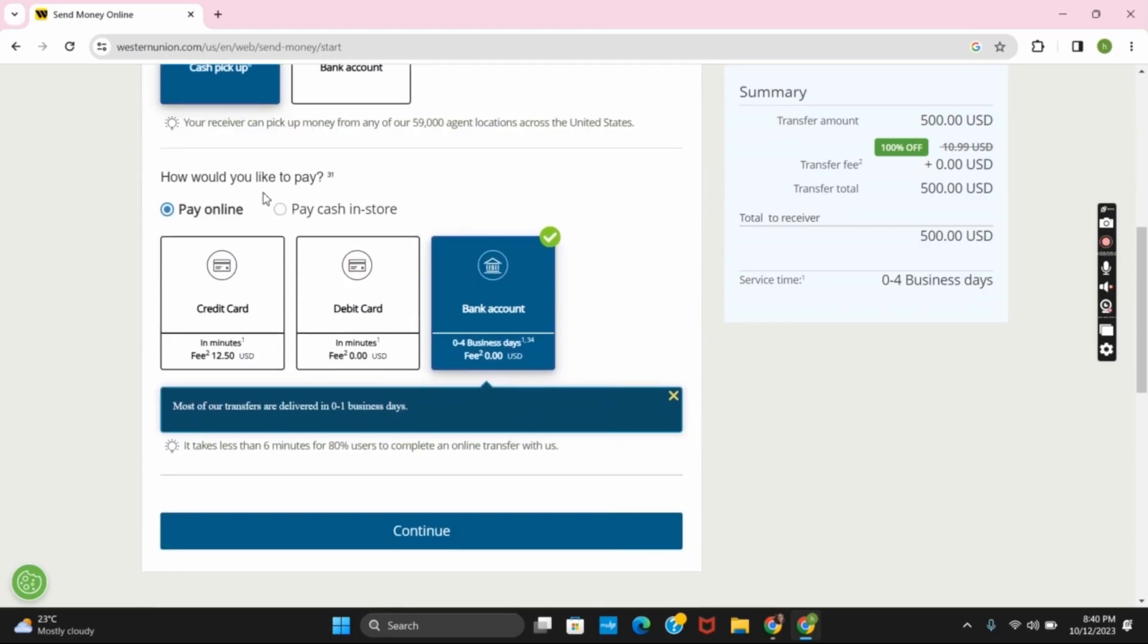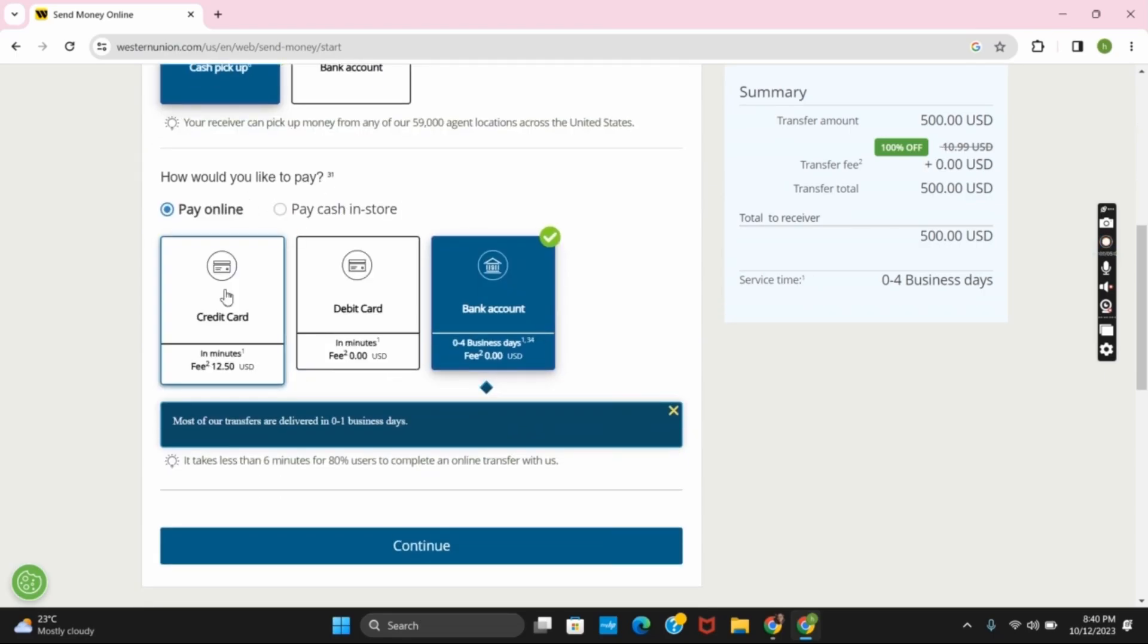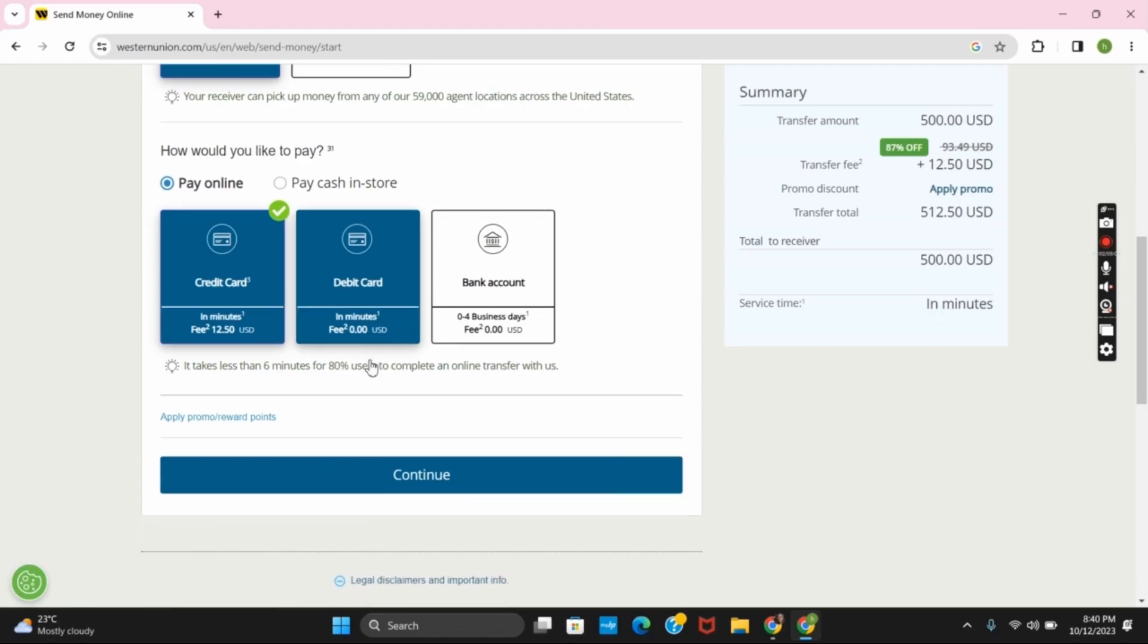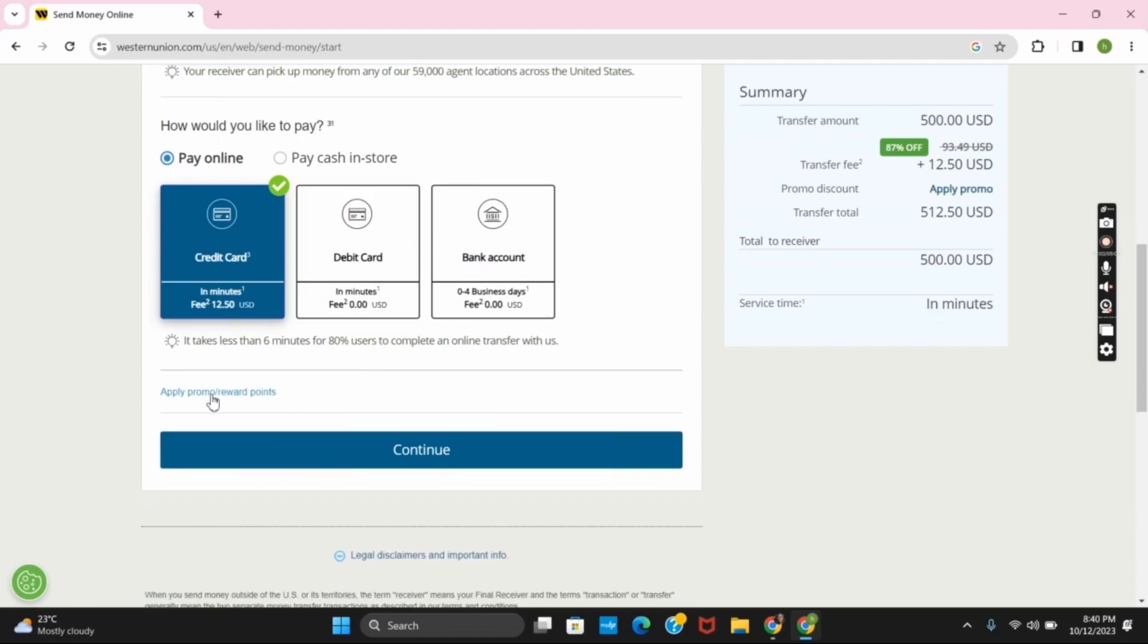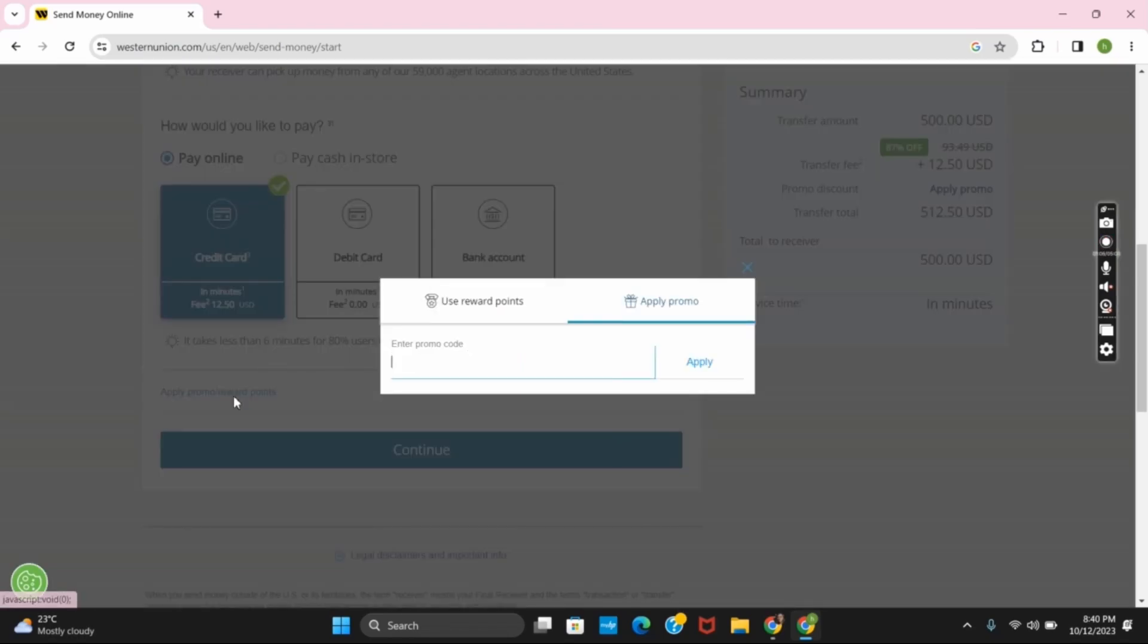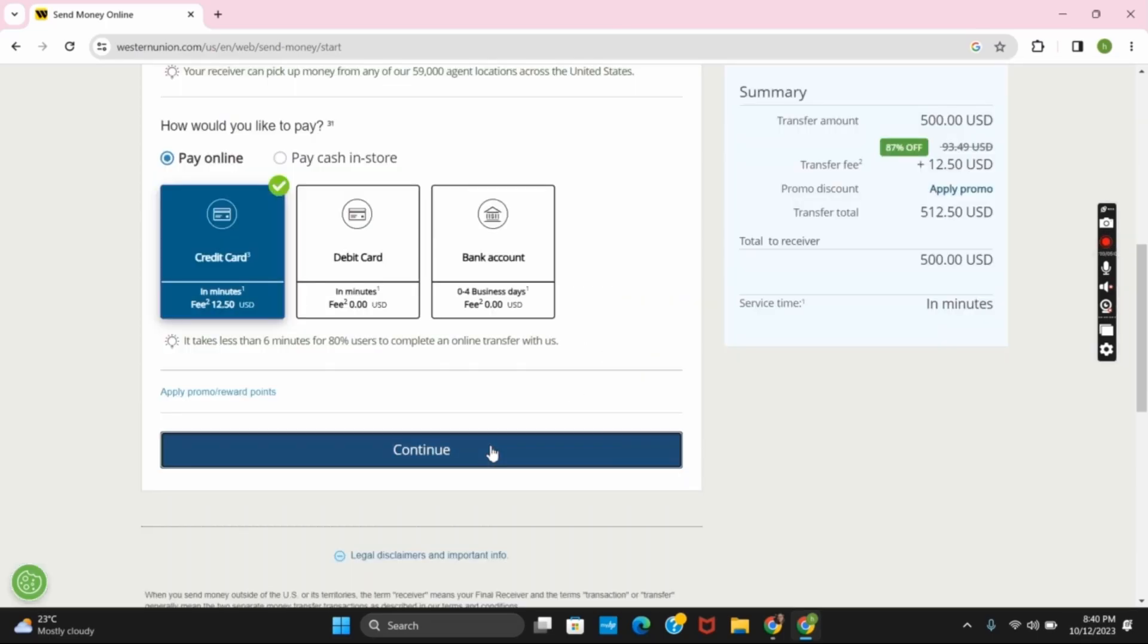After that, you can choose how you would like to pay. It could be any option such as pay online or pay cash in store. If you have an Apple Pay code or promo code, you can click on this option and provide the reward points or promo code.